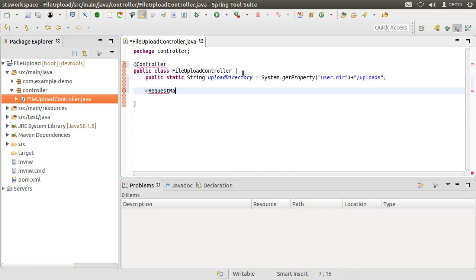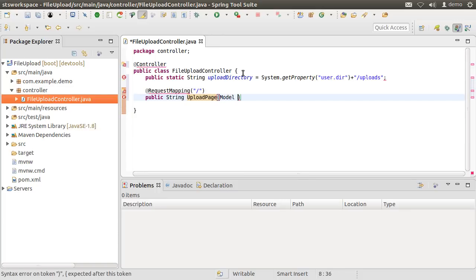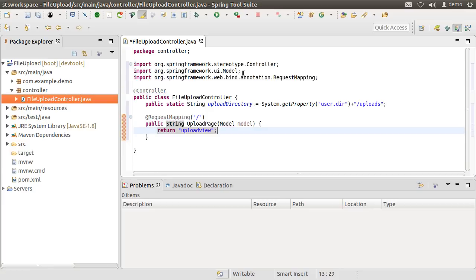Next, let us create the request mapping for the root. We want the user to be presented with a web page through which they can specify the file to upload. So we create a method which takes in the model and inside it simply returns the name of the view to present to the client. This is where Thymeleaf will kick in and show the web page. Let us fix the imports.